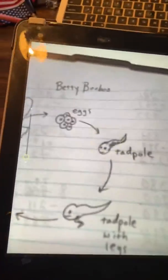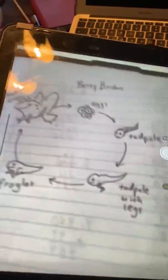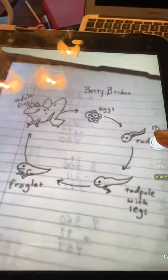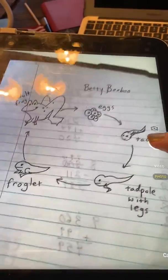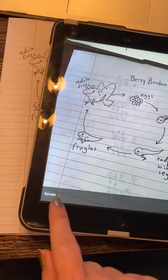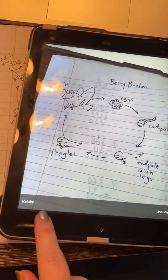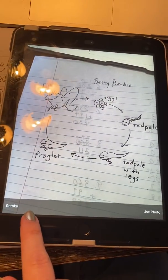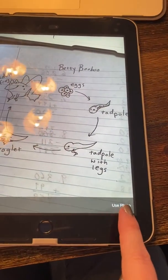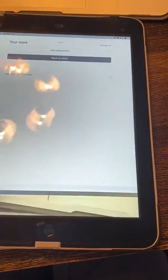Now I'm going to take the picture. I'm going to make sure all of the important information is included and I'm going to snap a photo. And it says either retake — if I made a mistake I can retake — or I can use the photo. I'm happy with my picture so I'm going to use the photo.